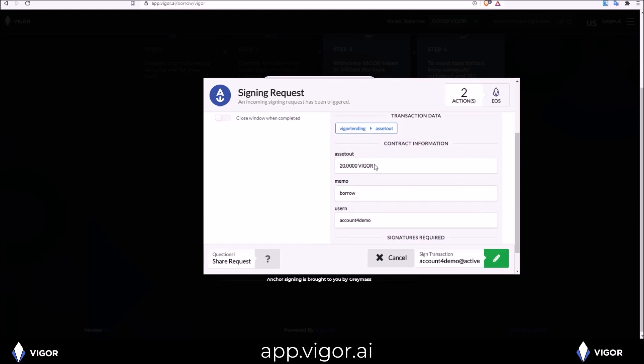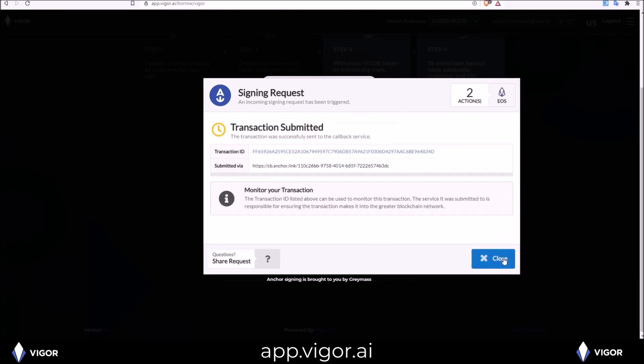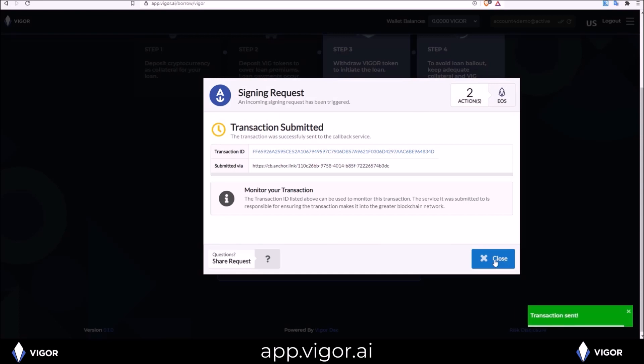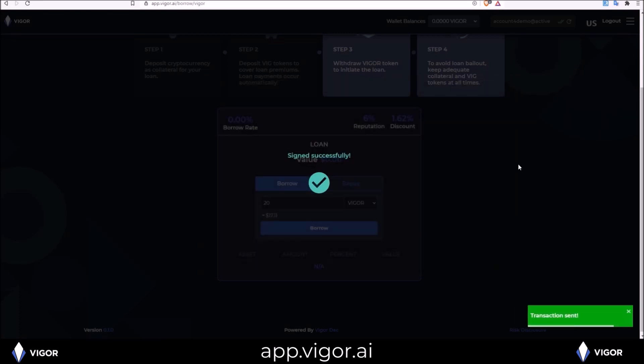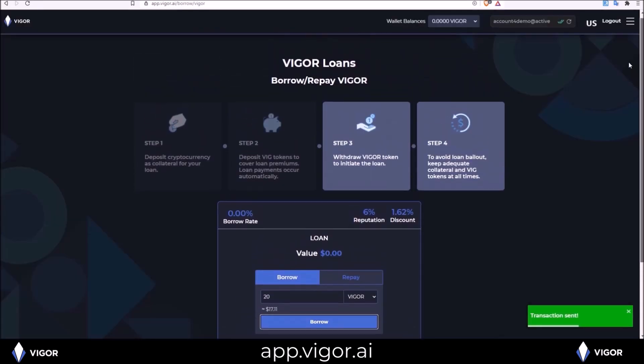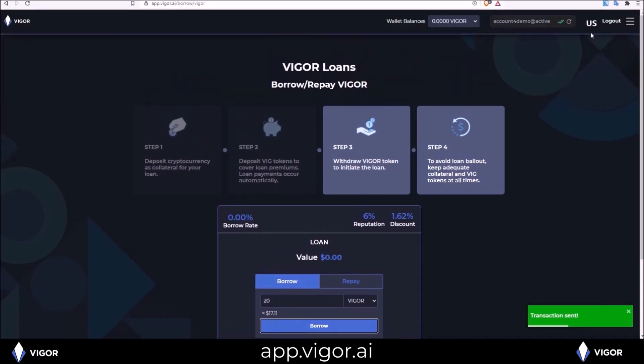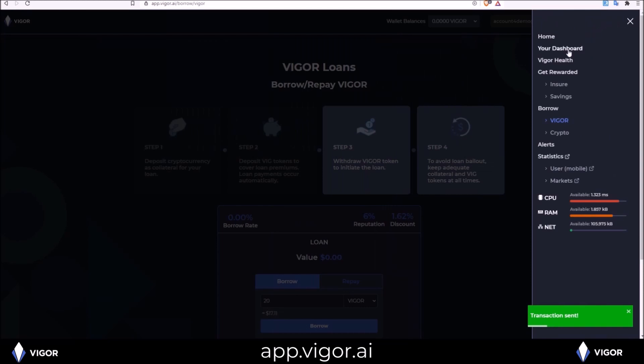20 Vigor borrow going to my account. 20 Vigor. And now if we go back to the dashboard.